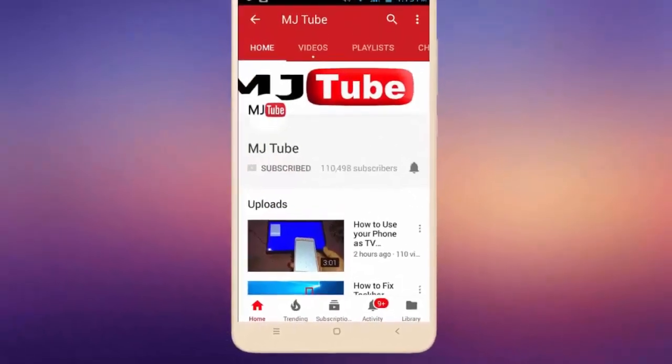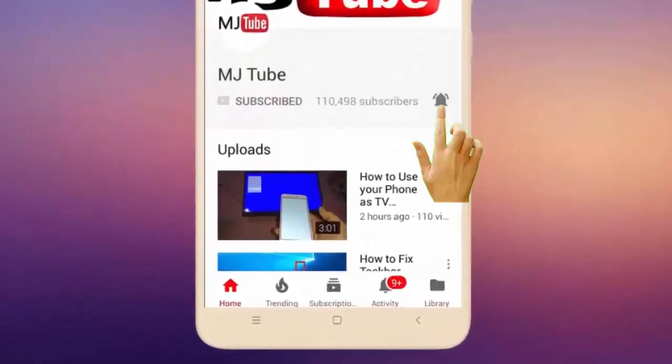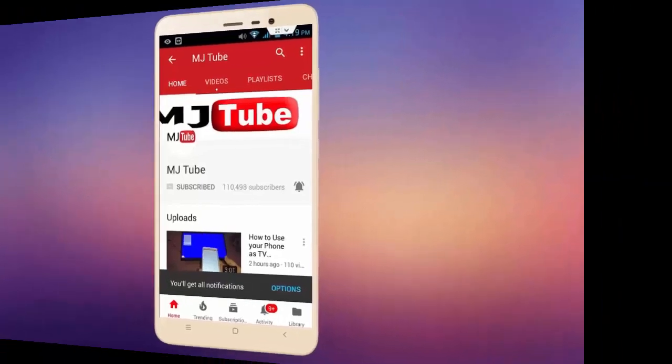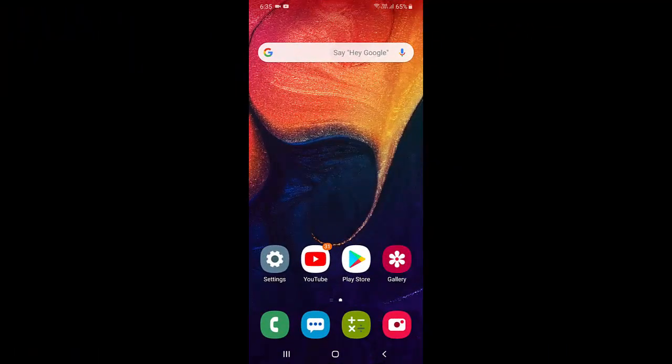Do subscribe to MJ Tube and hit the bell icon for latest videos. Hey guys, welcome back again, I'm MJ. In this video I'll show you how to delete the YouTube history automatically in your Android phone or iPhone.